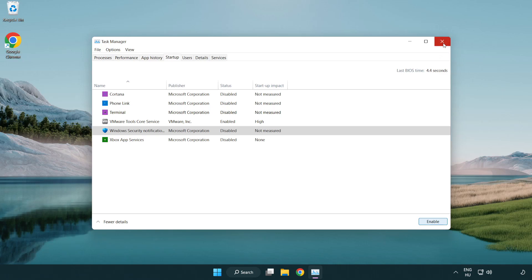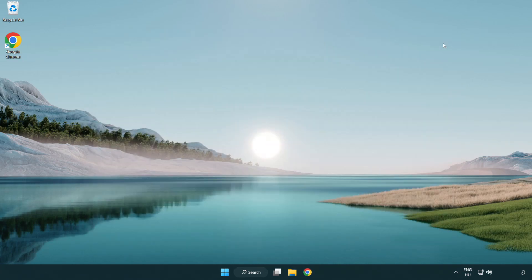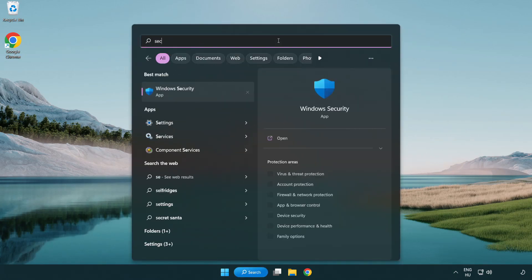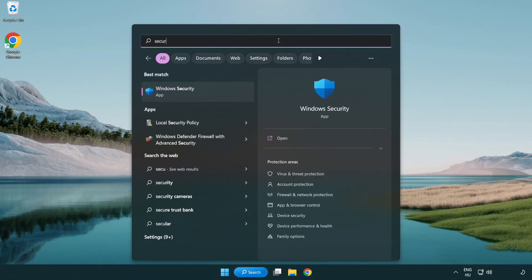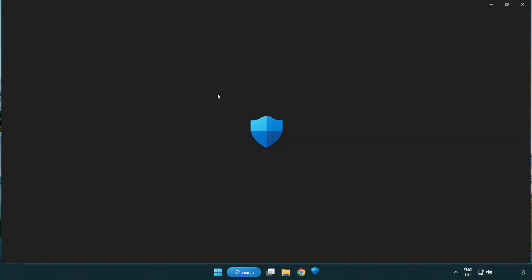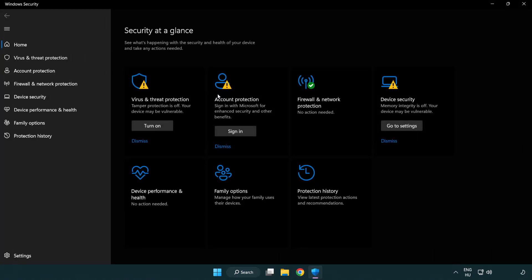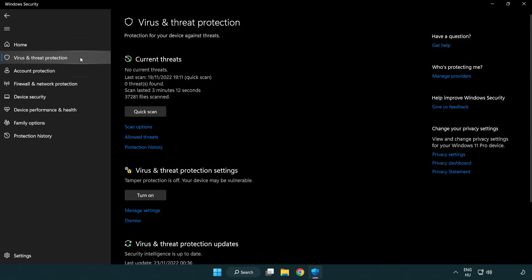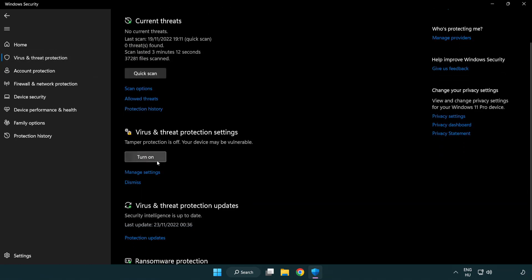Click search bar and type security. Open Windows Security. Click virus and threat protection. Scroll down. Click manage settings.